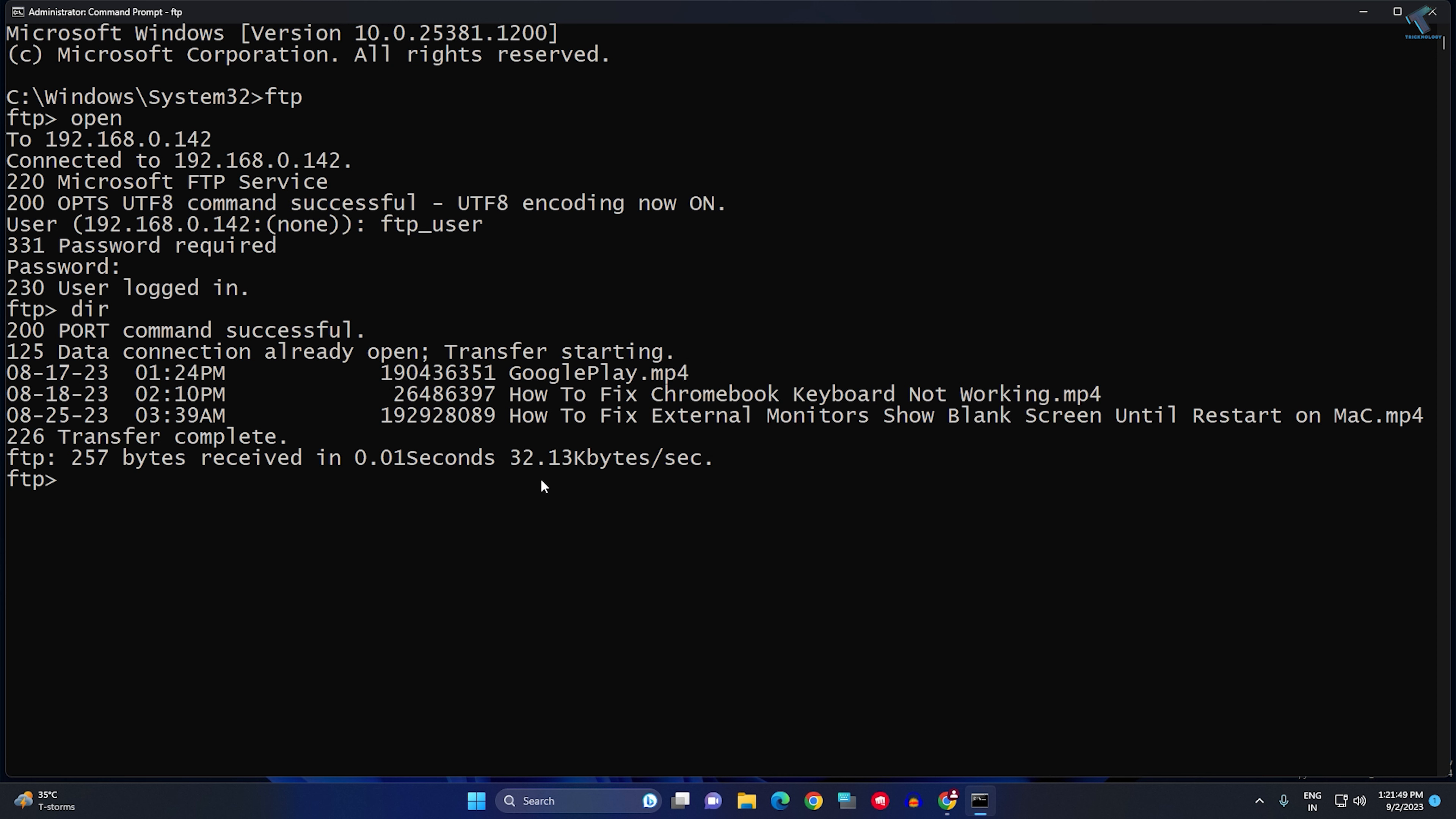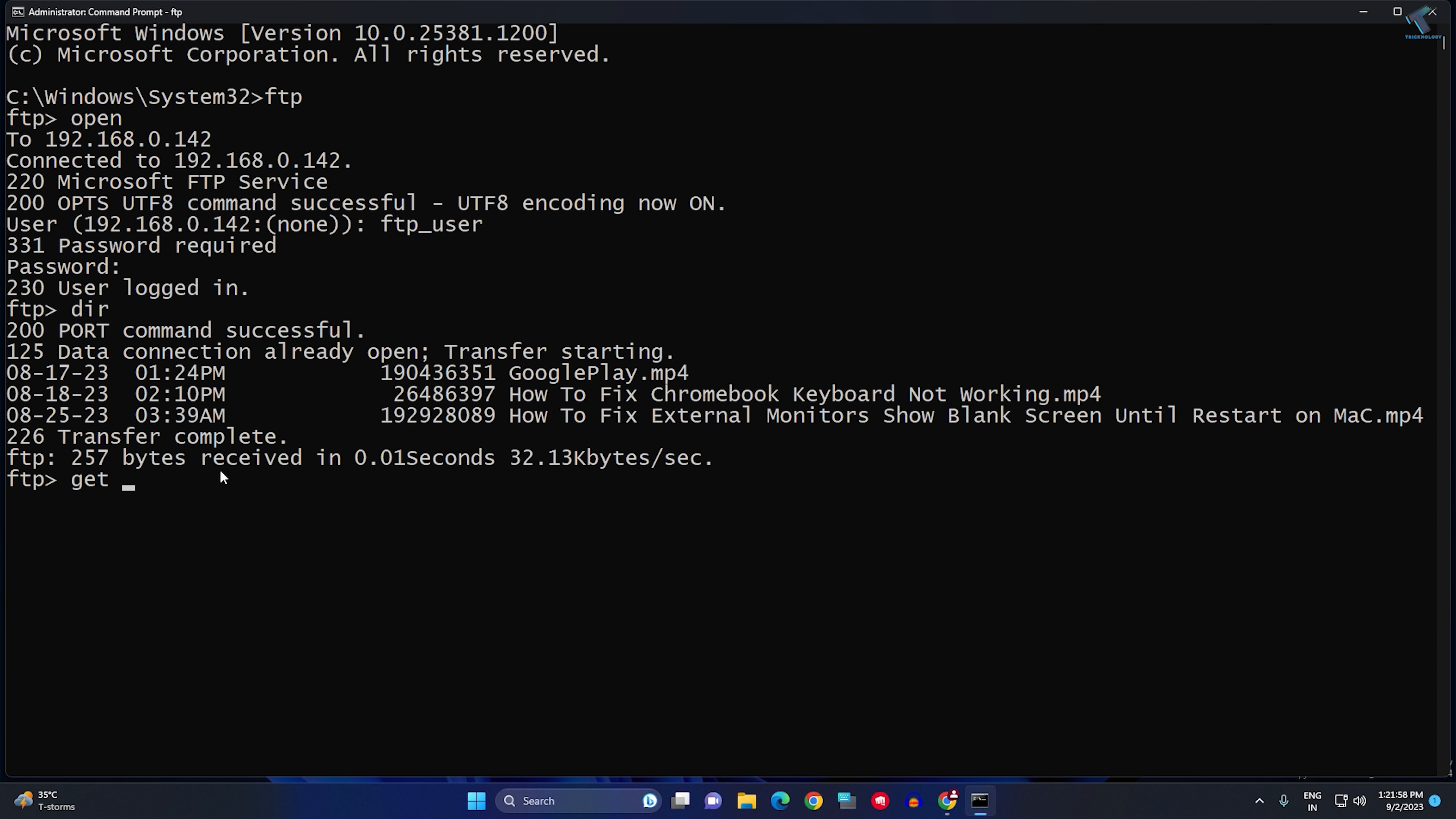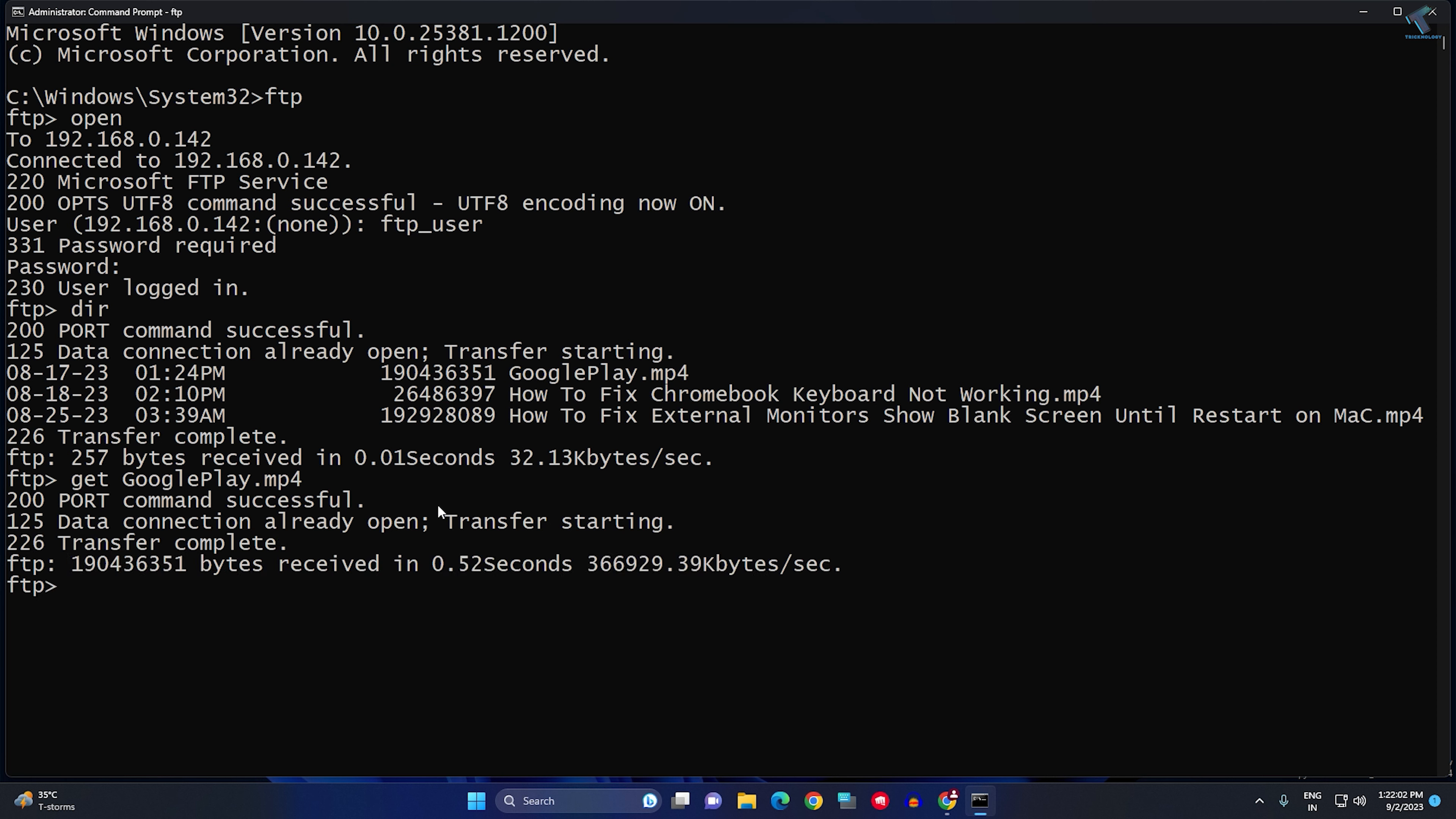...meaning download any files, you just need to type GET and then put your file name. In my case, I'm going to copy this file, so I will copy this name and press Enter. As you can see, transfer completed successfully.